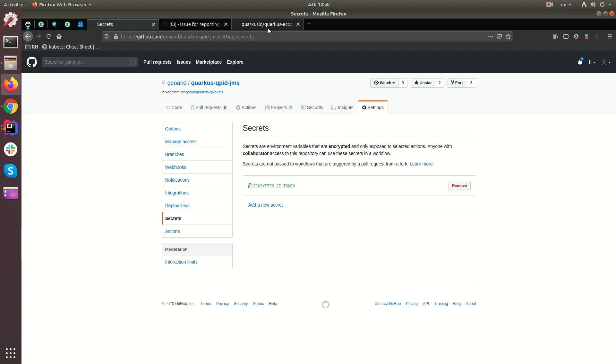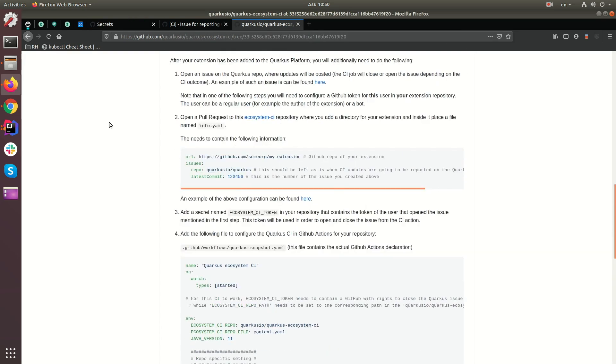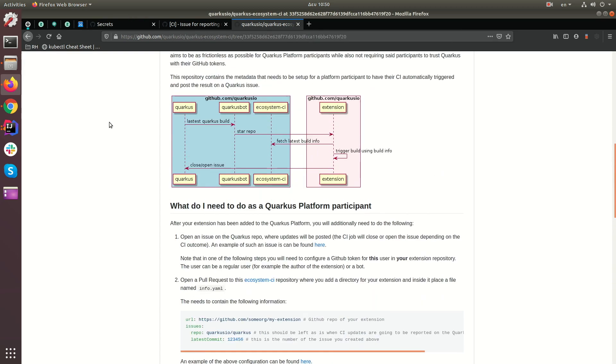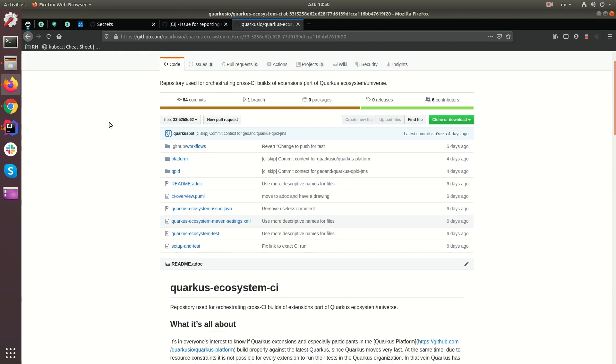After you've done that, you need to register your extension with Quarkus ecosystem CI. So what I've done here, in order to register it, is simply, you'll create a pull request, obviously. I've already done that for the purposes of this demonstration.